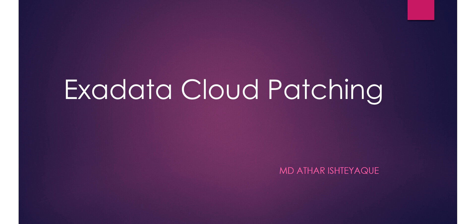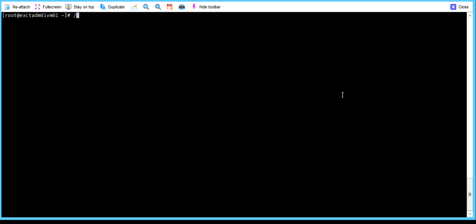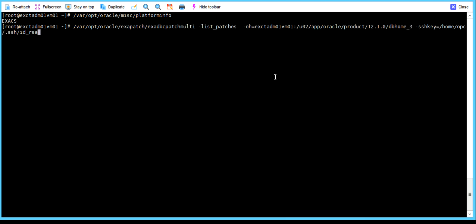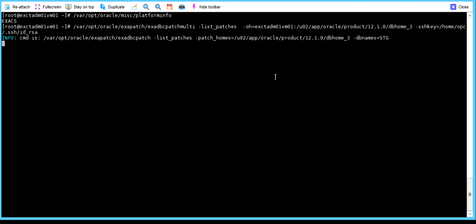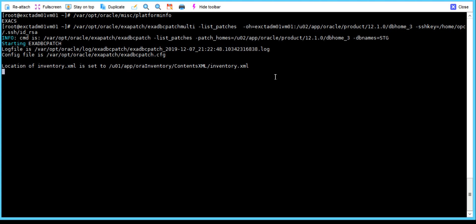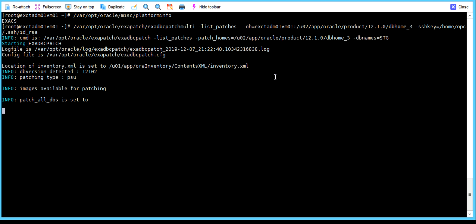Let's proceed to our demo. This is my node one. Let me show you the platform information. If you see clearly, this is ExaData Cloud. Now let me show you the list of patches for this particular environment. We use a command under the folder /var/opt/oracle with a tool known as hexadvcpatchmulti, then we use the 'list of patches' syntax — hyphen O for hostname, the Oracle Home location, and then the SSH key.